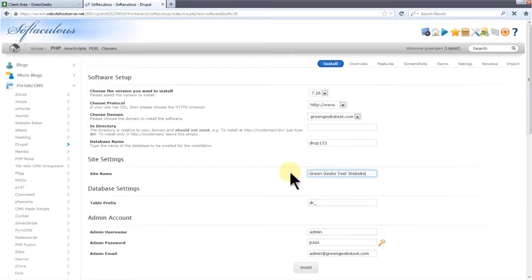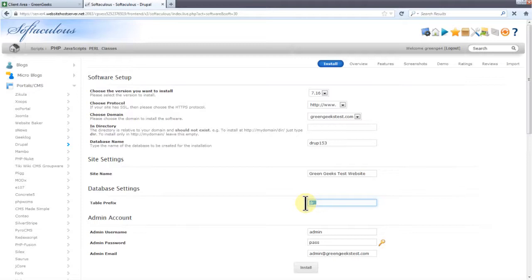This will be your website's title. The table prefix is only necessary if you're installing more than one Drupal website on the same database. In my case, I don't need the table prefix since I'm only installing Drupal once on this database.